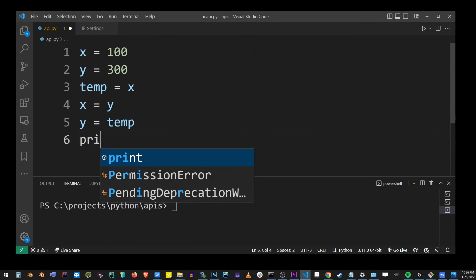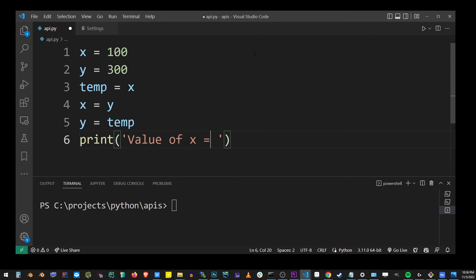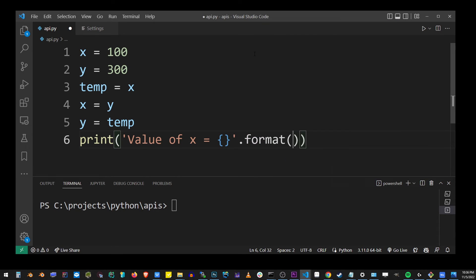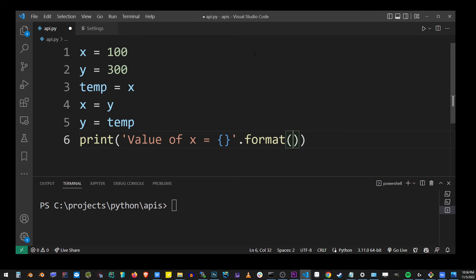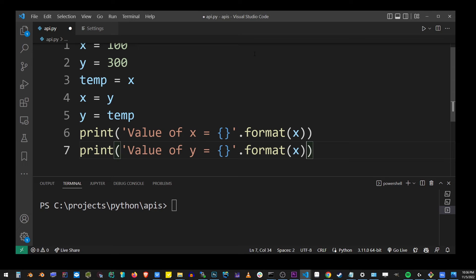To verify that, let's print out the x and y variables. Value of x equals dot format x. And the same for y, which is going to be print value of y brackets dot format y.